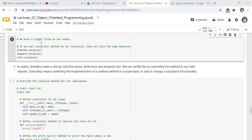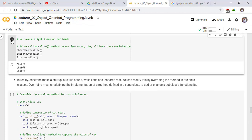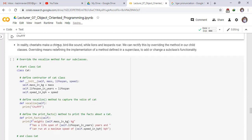Welcome to this lecture. We have a slight issue on our hands. If we call the vocalize method on our instances, they all have the same behavior. Cheetah.vocalize results in chuff, leopard.vocalize results in chuff, and lion.vocalize results in chuff. In reality, a cheetah makes a bird-like sound, while lions and leopards roar. We can rectify this by overriding the method in our child classes.